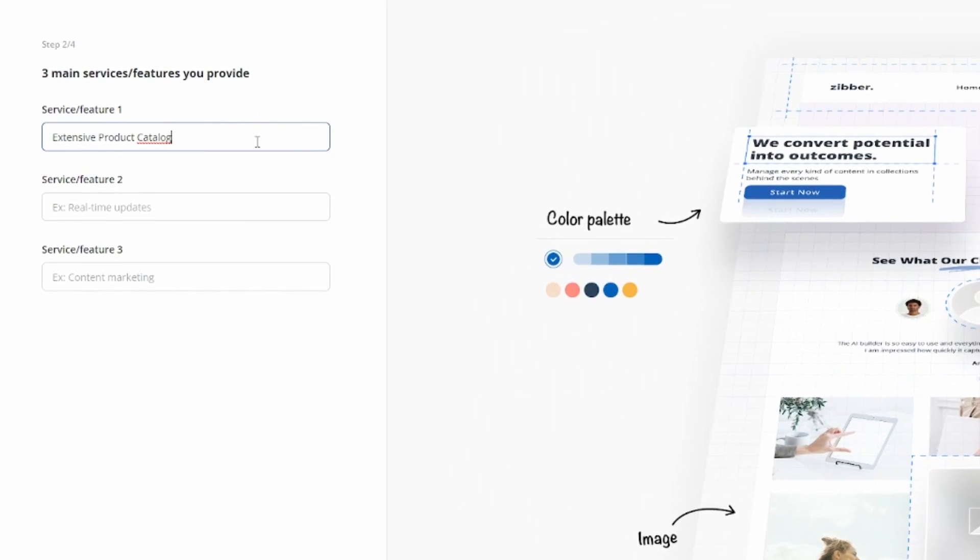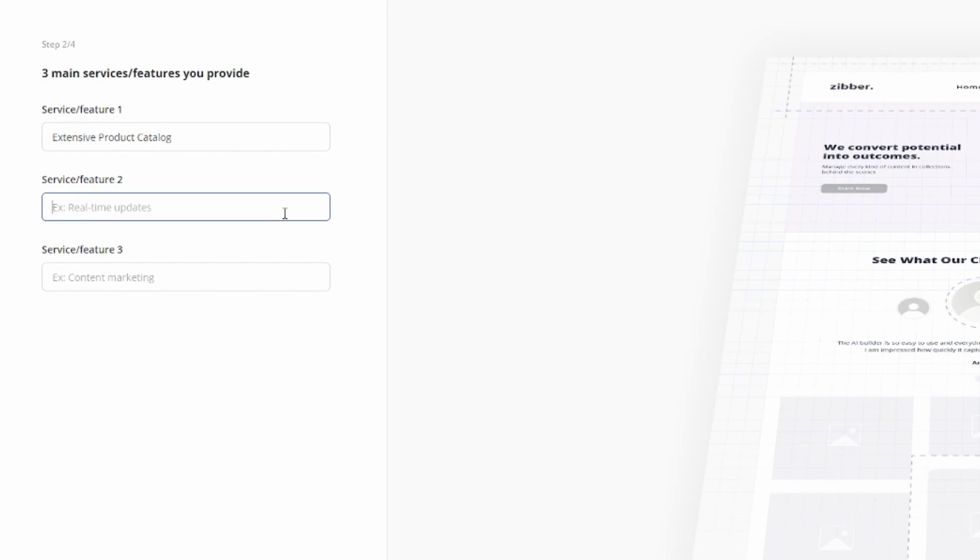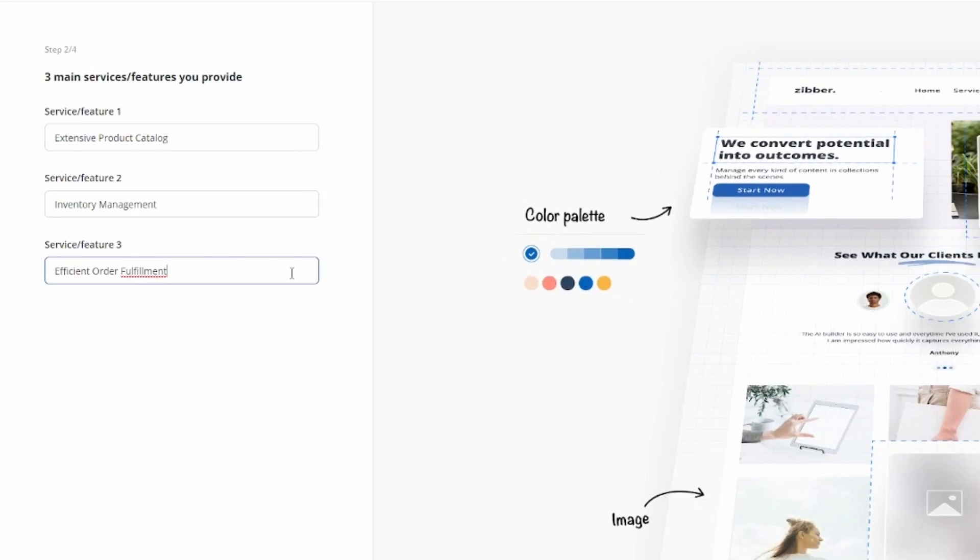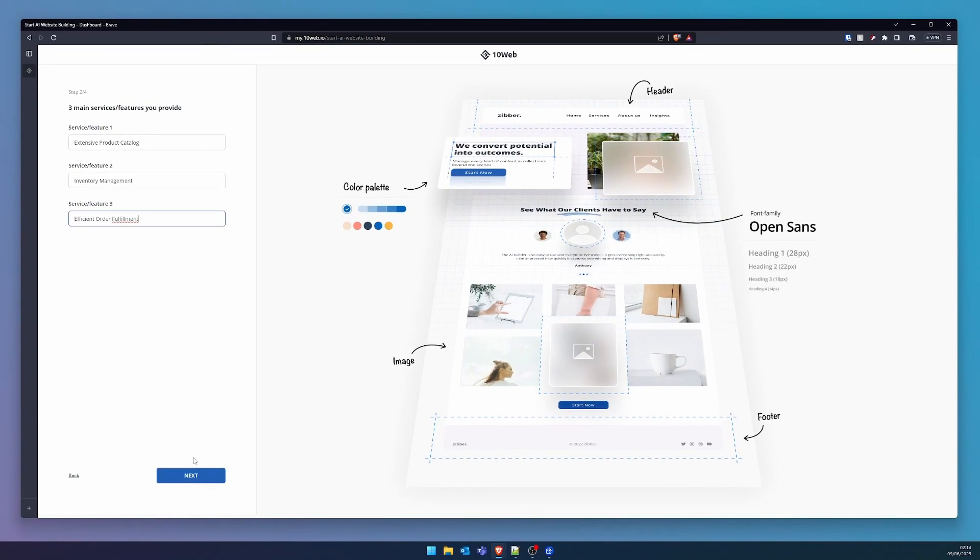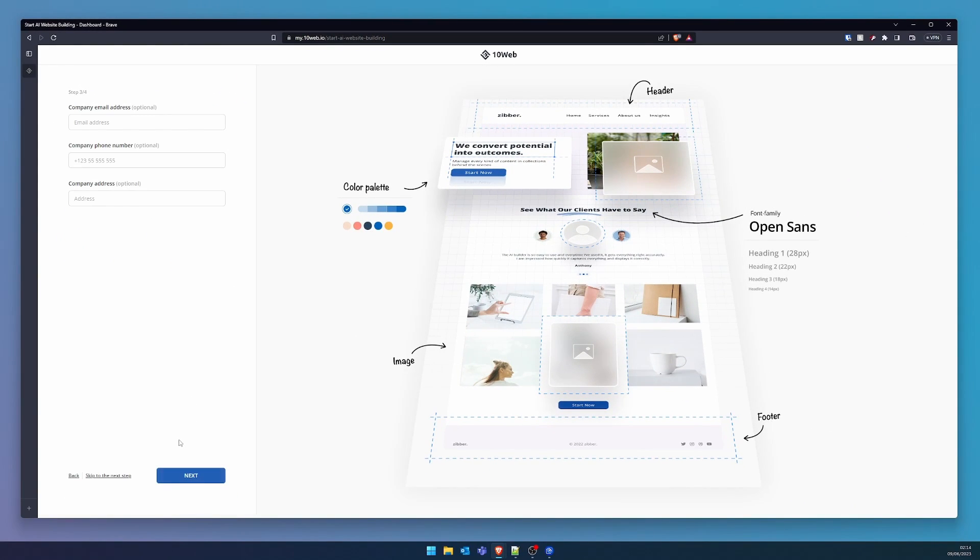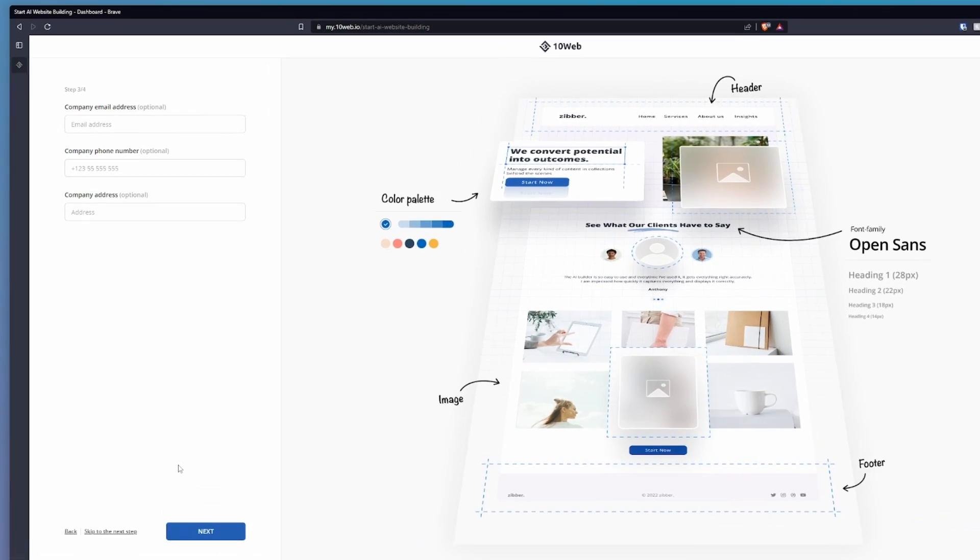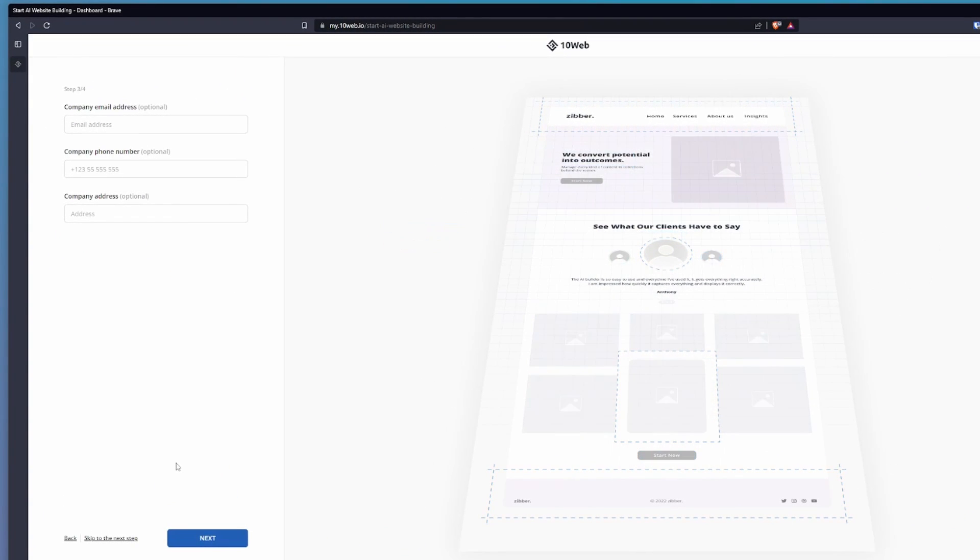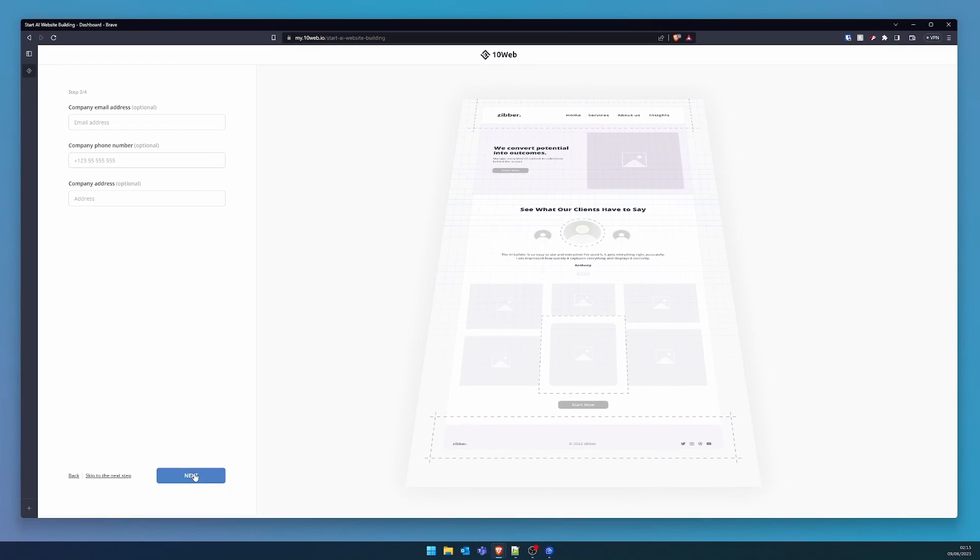At this juncture, we're asked to highlight up to three primary services or features of the company. For authenticity, I recommend including a company email address, phone number, and a physical address for your offices. For the sake of this demonstration, I'll skip this step and move ahead.